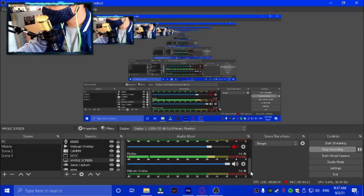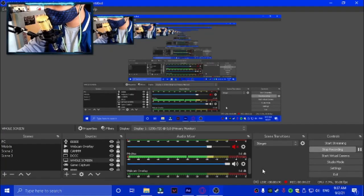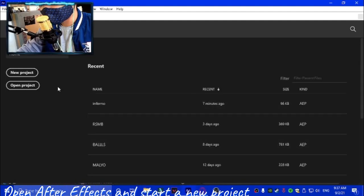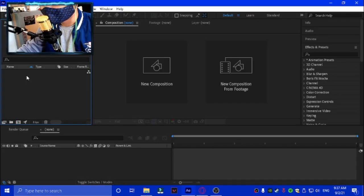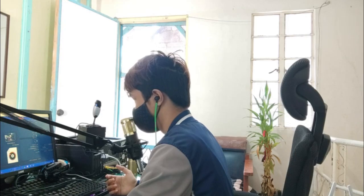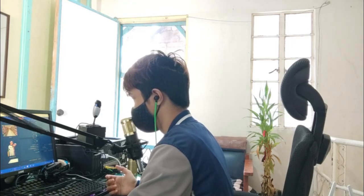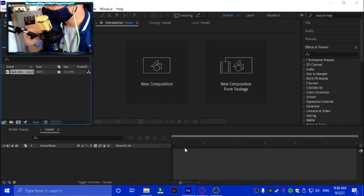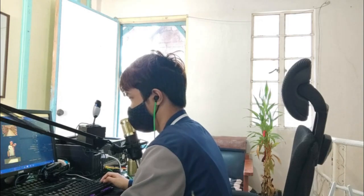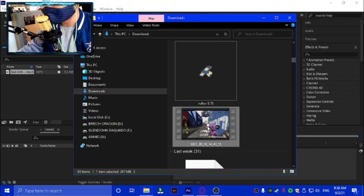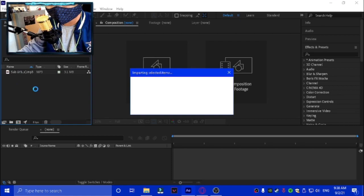We're gonna open After Effects and click on New Project. We're just gonna find our clips — we found our song, we're gonna put it there. Now we have to find our clips, so let's just use this one.